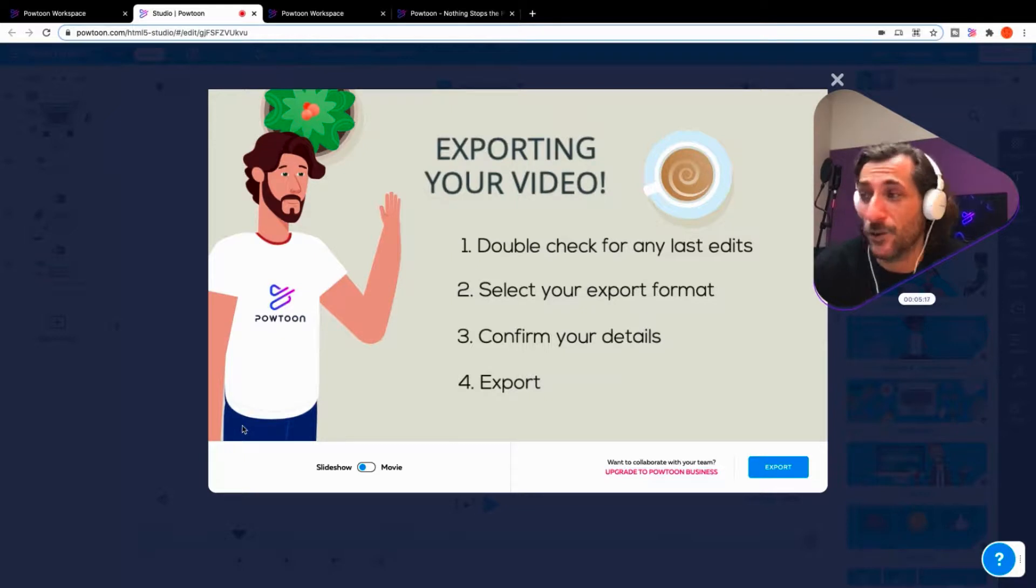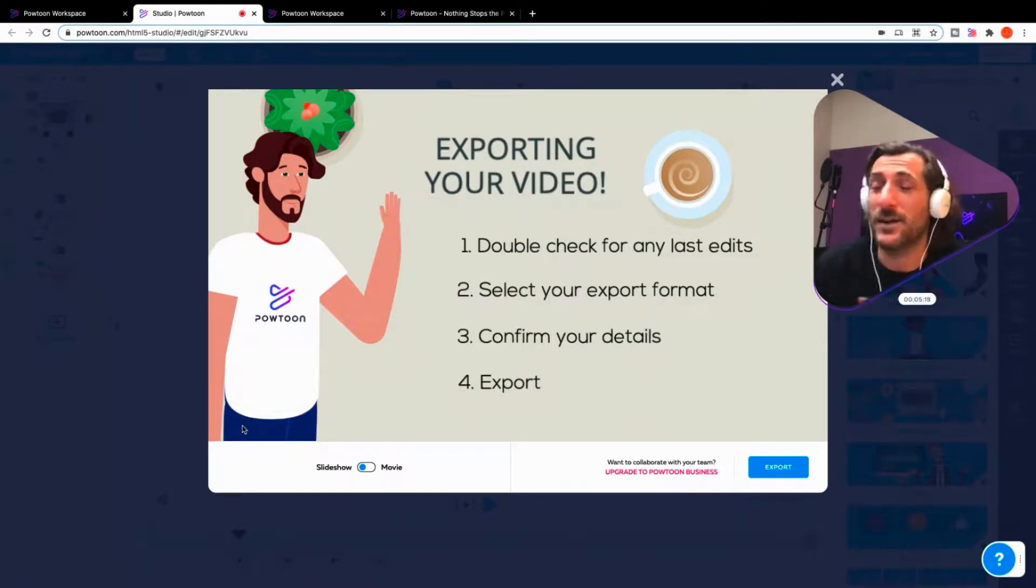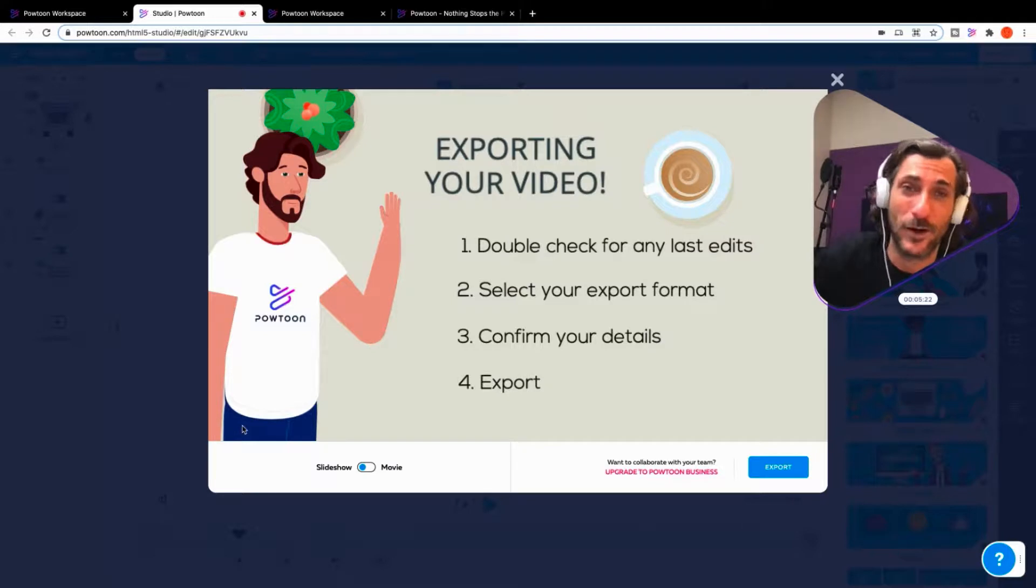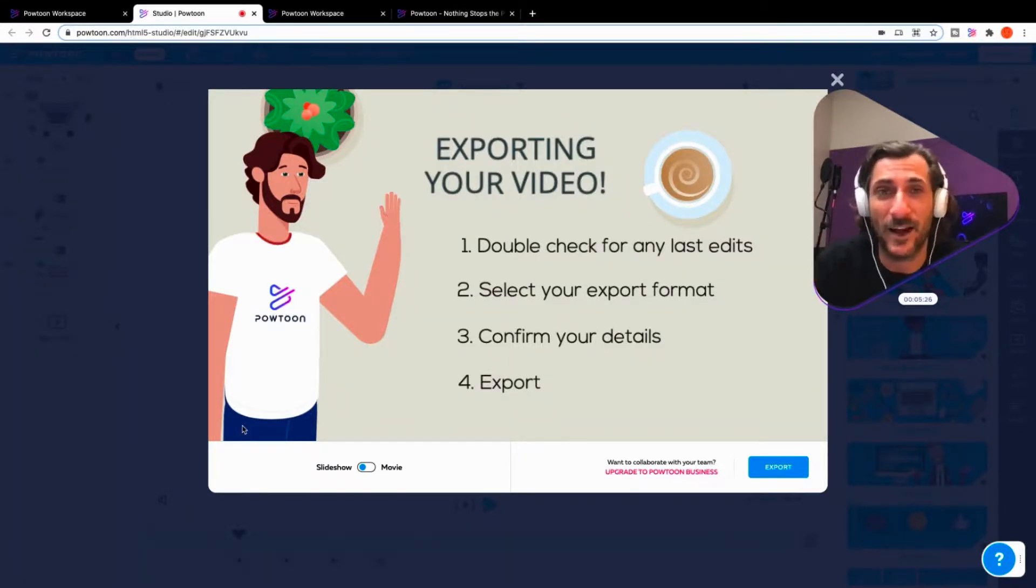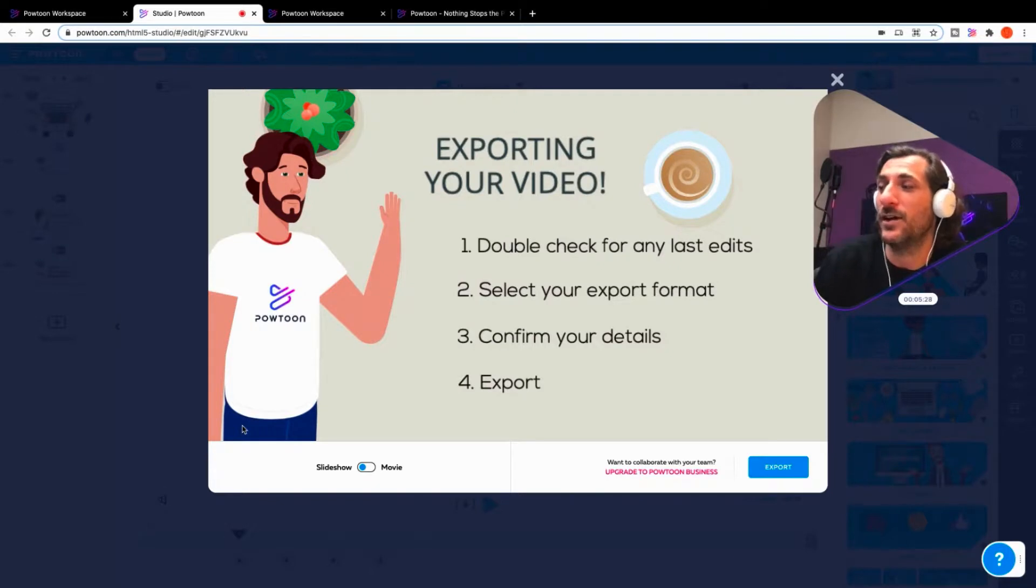Two, select your export format. Three, confirm your details, whether that's the account you're exporting to on a third-party platform or the title or any of the other tags or other information you want to contain there.